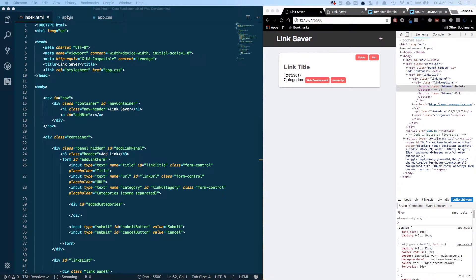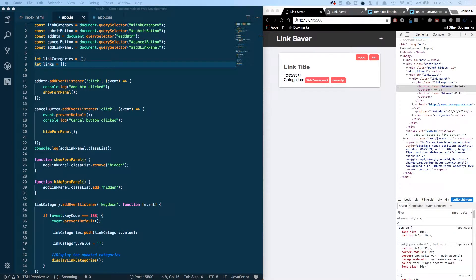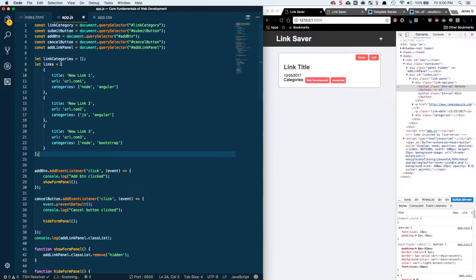A couple of things we're going to do first: we want to put in some dummy content for our links array. I've got some dummy content that I'm going to copy over and paste in right here. It's pretty simple — our array of links is going to start off with three different links: new link 1, new link 2, new link 3, and a couple of categories for each. I'm going to save that.